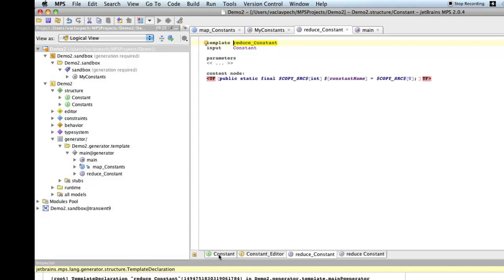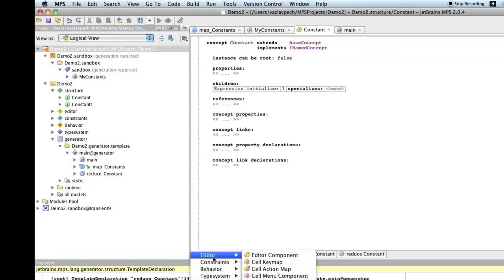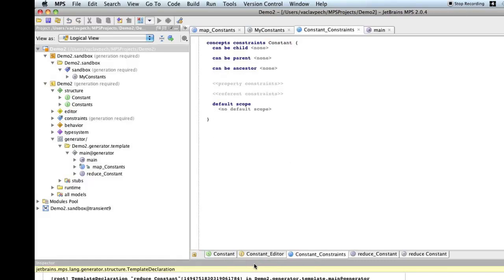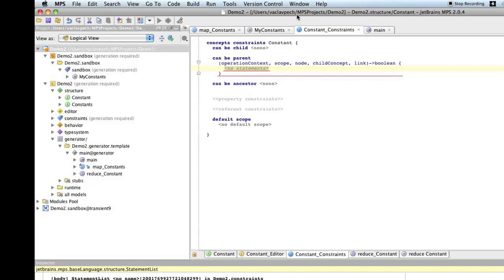So, we go to the constant concept. And for the constant concept, we can declare constraints. So, here it is. So, here is a constraint. So, now we can specify some constraints on the concept. So, we might say that it doesn't allow expressions, complex expressions as its children. So, it doesn't want to be parent of those. So, let's do that. So, we go can be parent. And in here, we will define a function that returns true or false depending whether the child is or is not allowed for the constant concept.